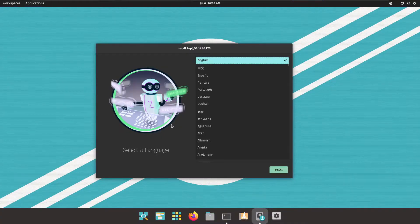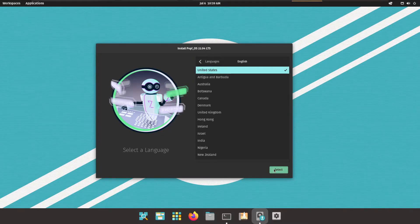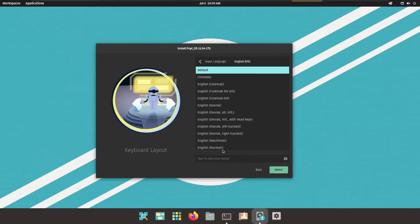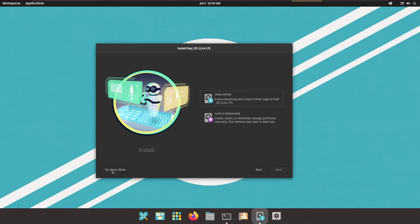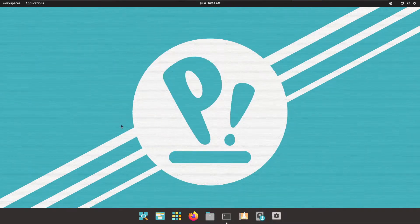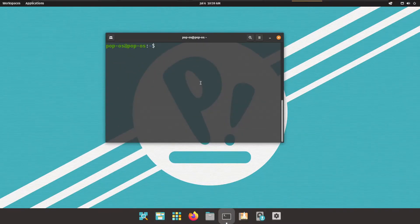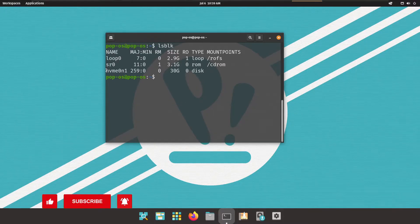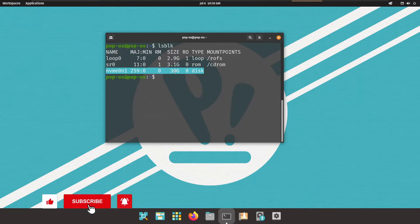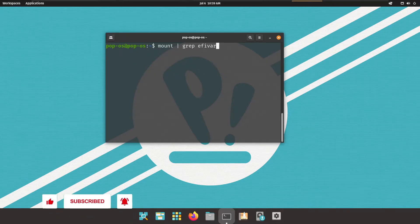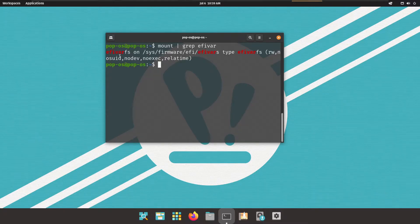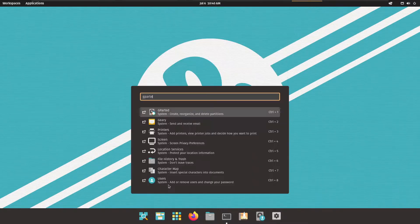As you can see, this is Pop OS 22.04 LTS with the installer. We will select through the prompts keeping everything as default. Here we will not proceed with the installation — we will try demo mode instead. From the terminal, I will first check disk availability with lsblk. You can see the disk is available at 30 GB. Now we need to check if EFI is supported — you can see the efivarfs filesystem is supported.